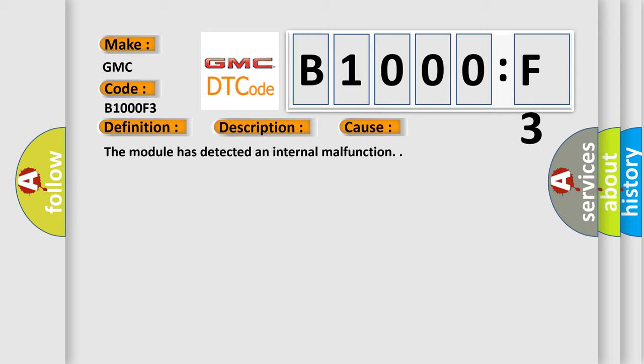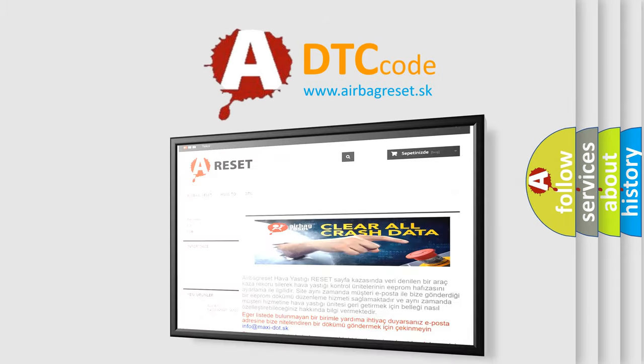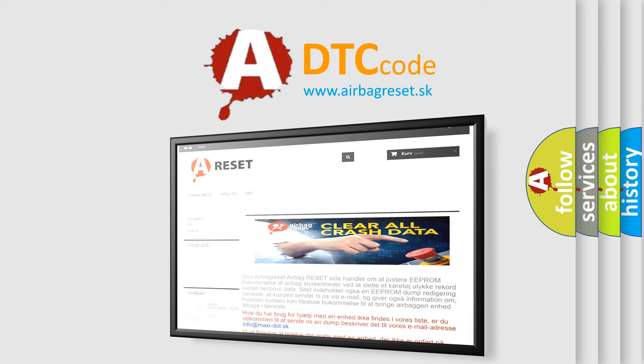The Airbag Reset website aims to provide information in 52 languages. Thank you for your attention and stay tuned for the next video.